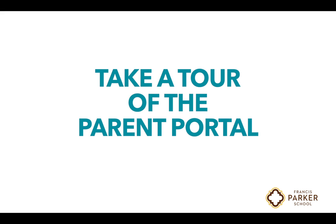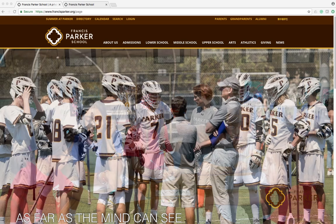The Parent Portal is the online hub for school information. Getting connected to the portal early and using it often is important for seamless communications throughout the school year.